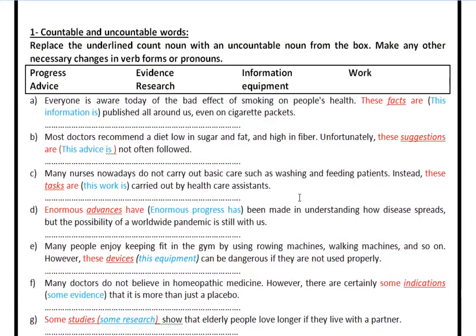Now let's discuss the solutions. Everyone is aware today of the bad effect of smoking on people's health. 'These facts are' — you may choose the word 'information': 'This information is'. You're going to change 'these' into 'this' and 'are' into 'is', because the word 'information' is singular. Uncountable words are treated as if they were singular. Never add S to the word 'information'. It never has a plural form.